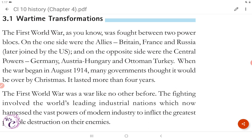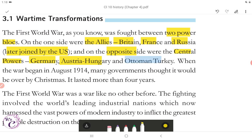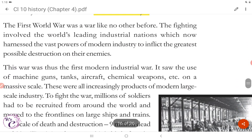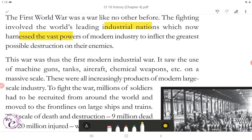The First World War was fought between two power blocs. On one side were the Allies — Britain, France, and Russia, later joined by the US — and on the opposite side were the Central Powers — Germany, Austria-Hungary, and Ottoman Turkey. When the war began in August 1914, many governments thought it would be over by Christmas. It lasted more than four years. The First World War was a war like no other before. The fighting involved the world's leading industrial nations, which harnessed the vast powers of modern industry to inflict the greatest possible destruction on their enemies. This war was thus the first modern industrial war.